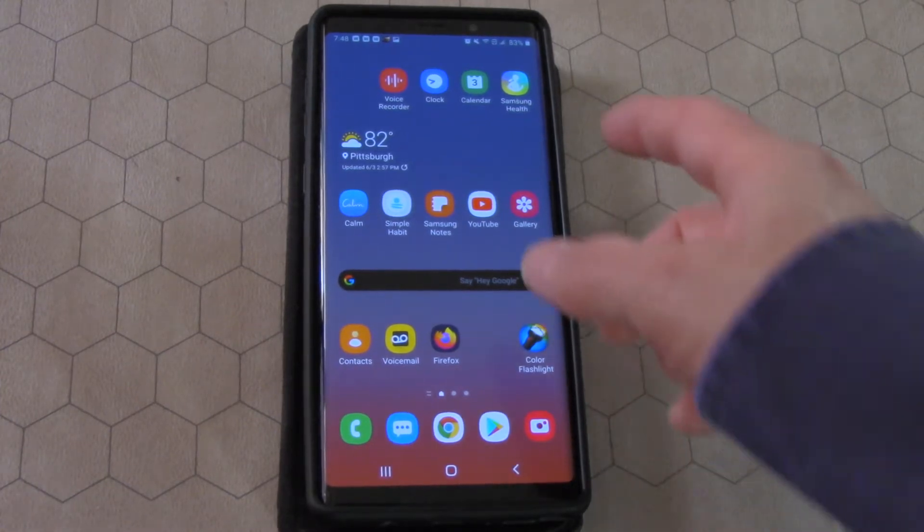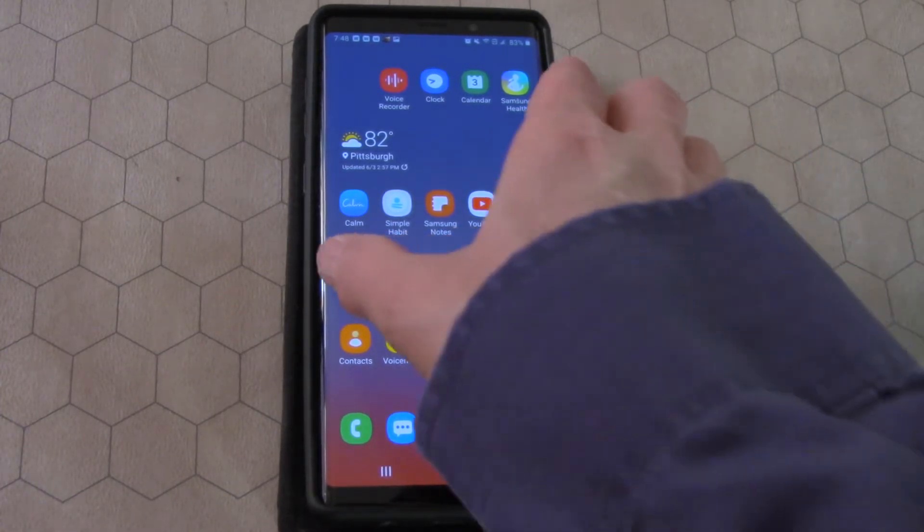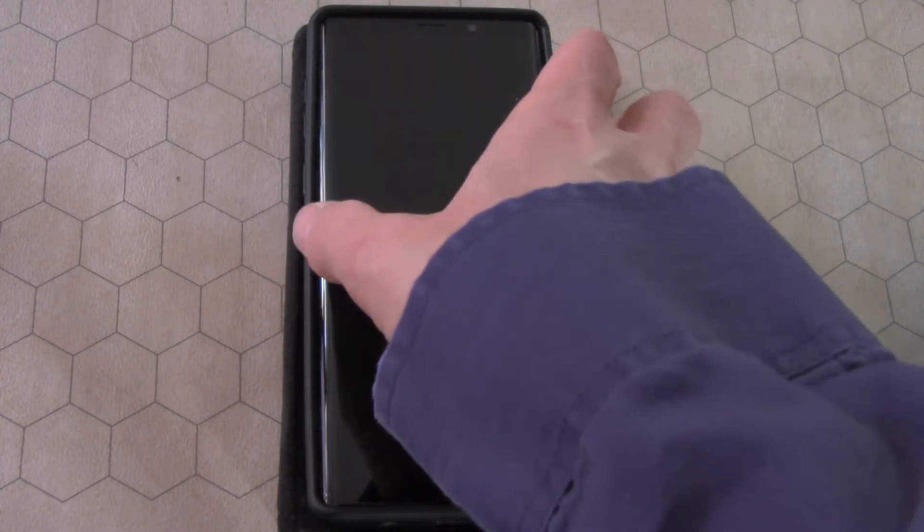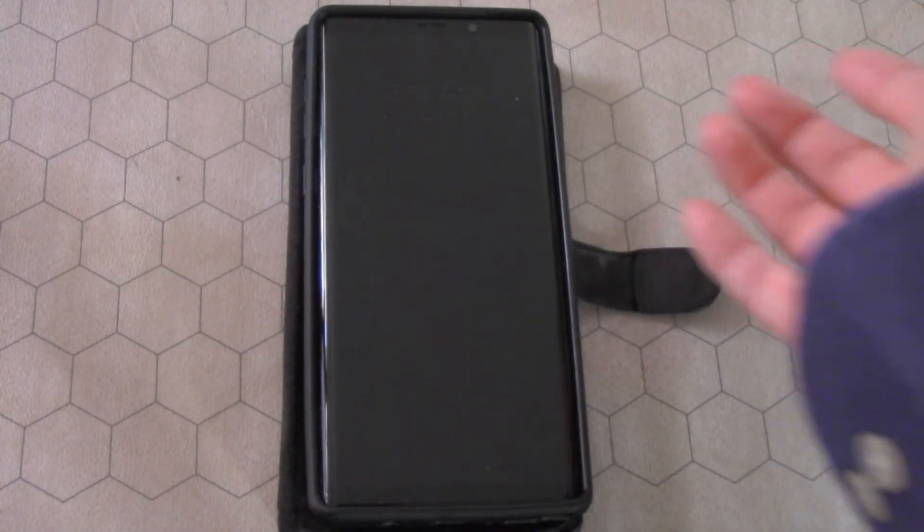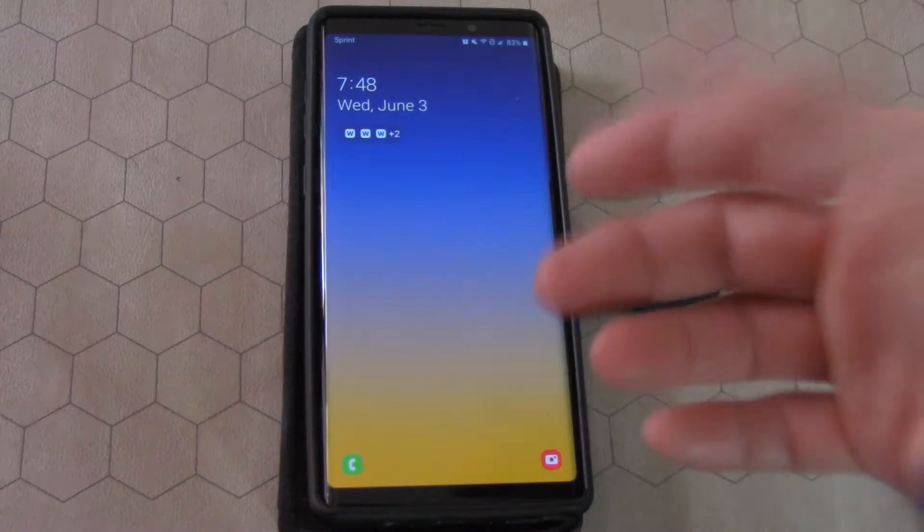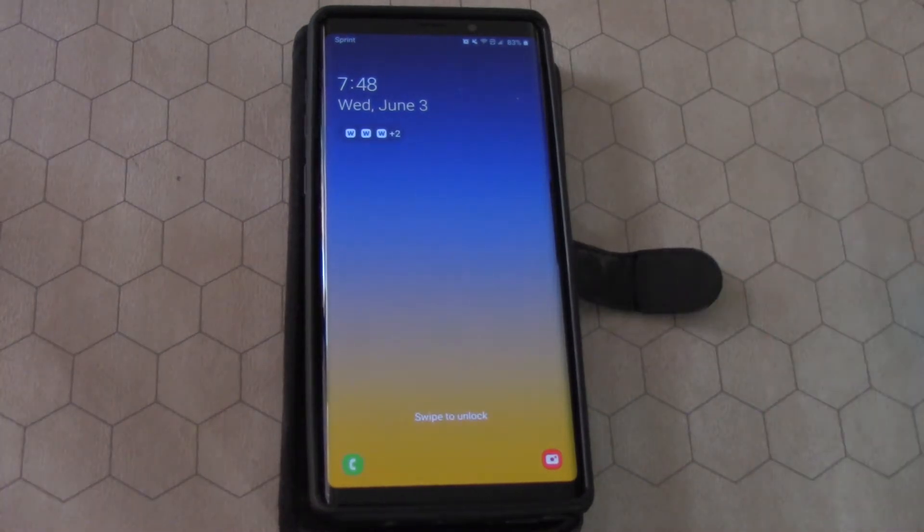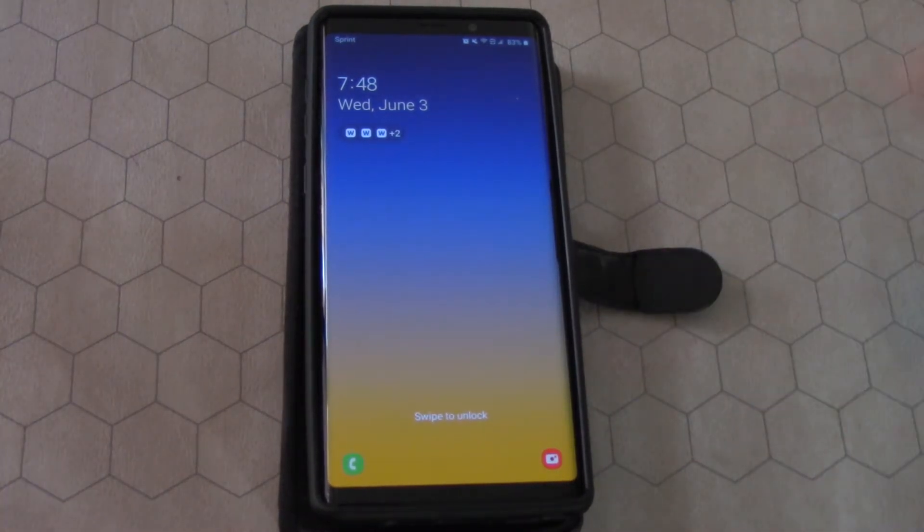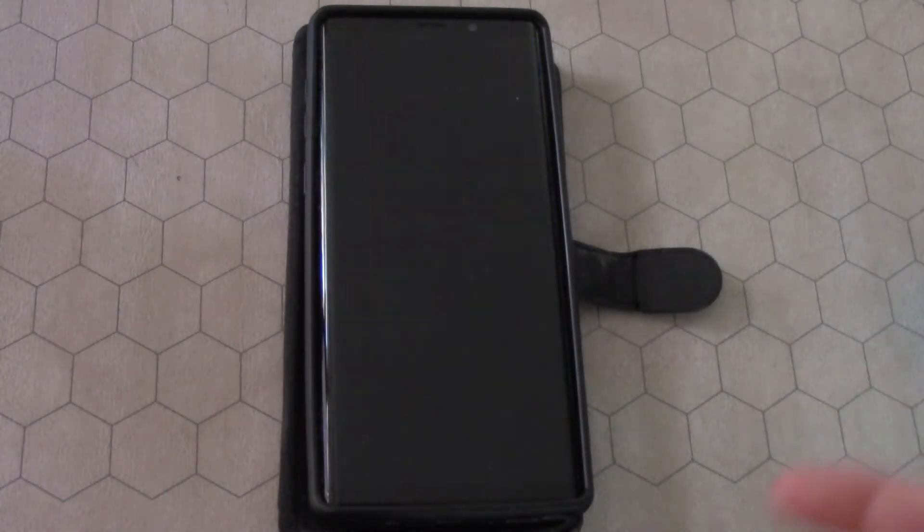Sometimes the phone will just, you'll leave it for a second and then it'll be off. You have to turn it back on again and you're wondering, well, why does it do that? Why does it do that after a certain period of time?